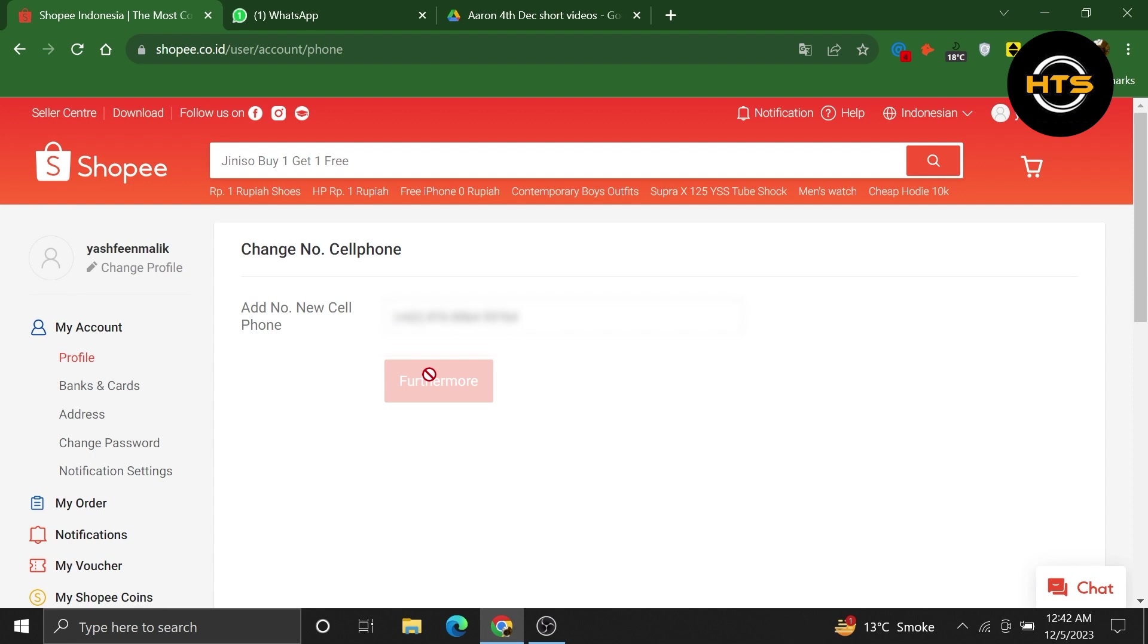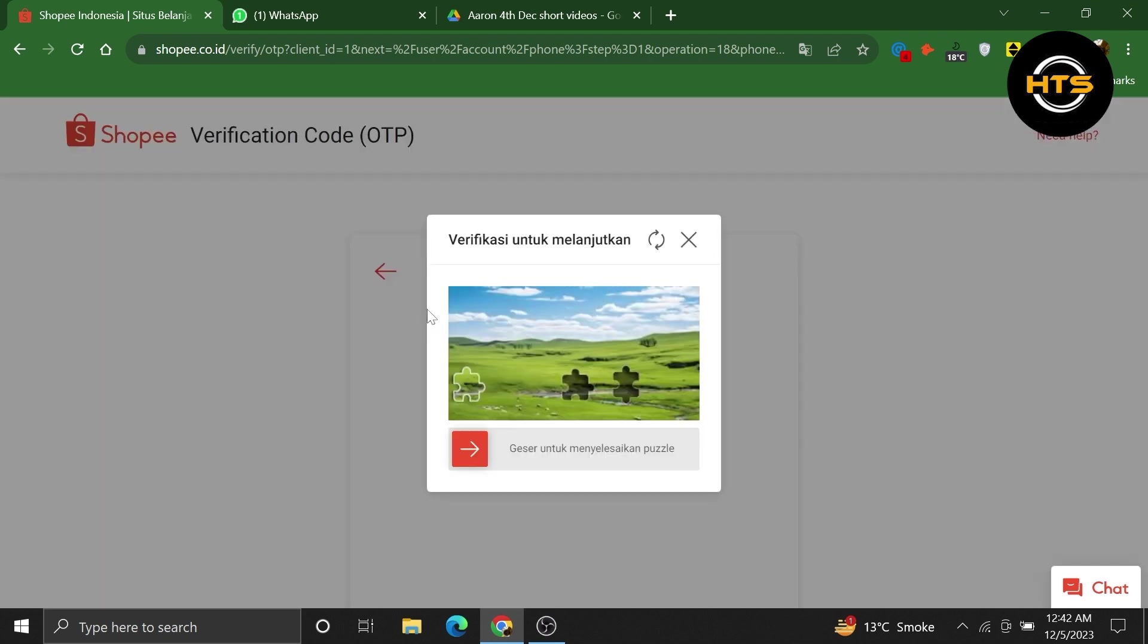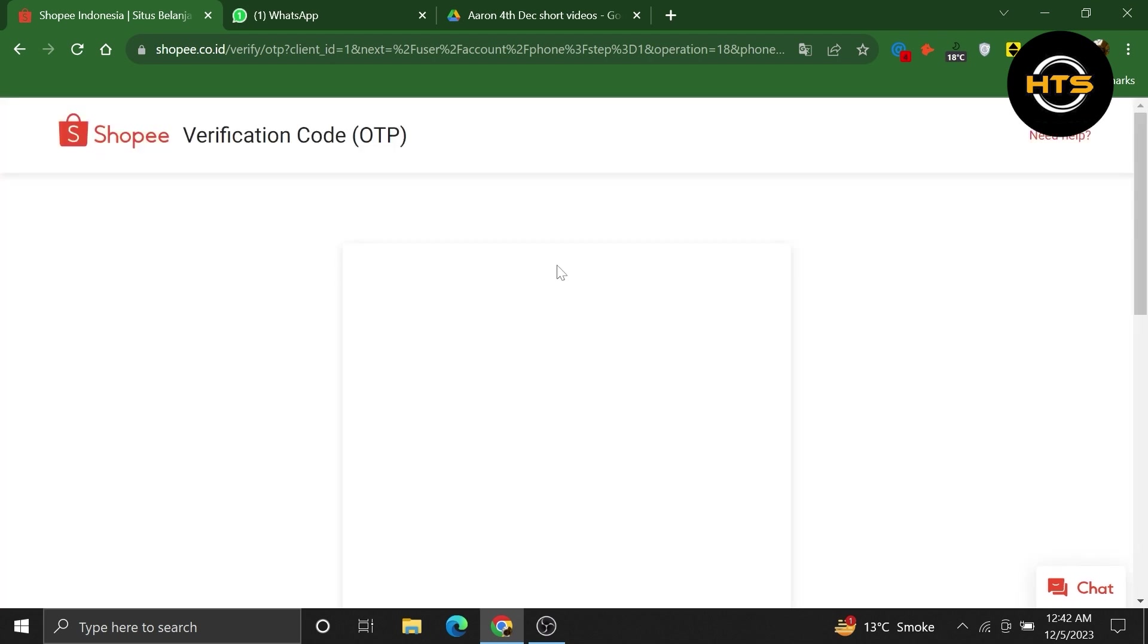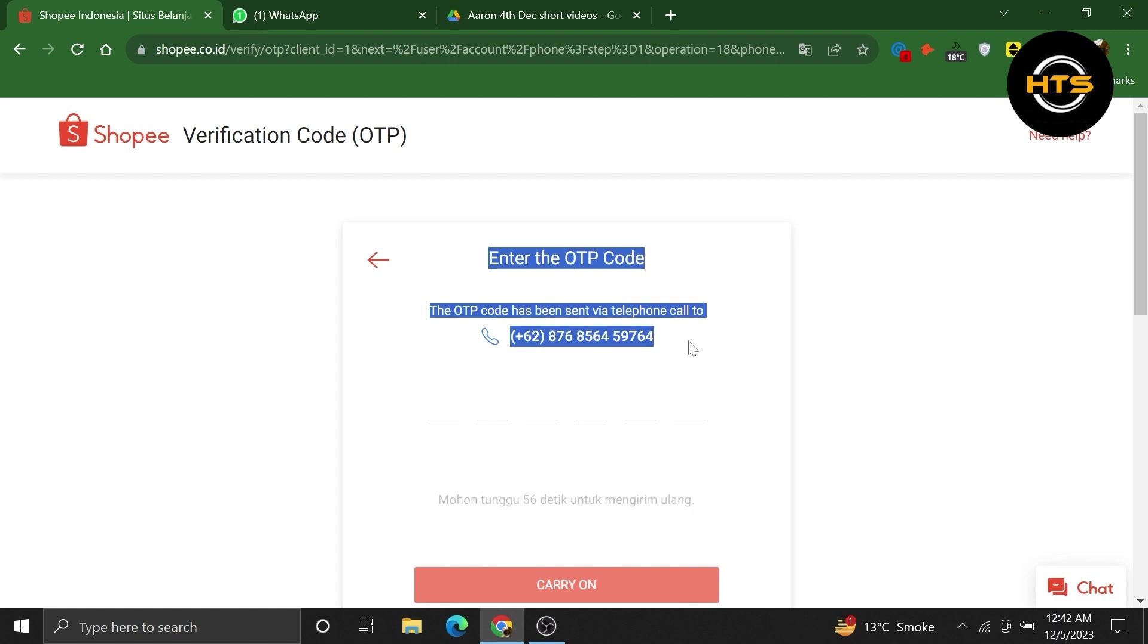Then, it will ask you to verify your phone number. After that, you will receive your OTP on your phone number. Once you receive the code, enter it to complete the verification process.